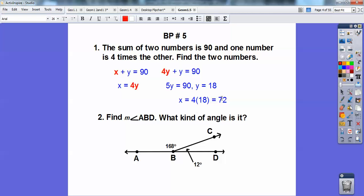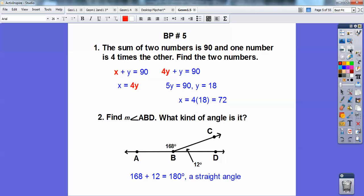These two guys add up to 90. Now this one says find the measure of angle ABD. My angle addition postulate says I can go ahead and do 168 plus 12. That's going to get me 180, and what kind of angle it is — it's a straight angle.